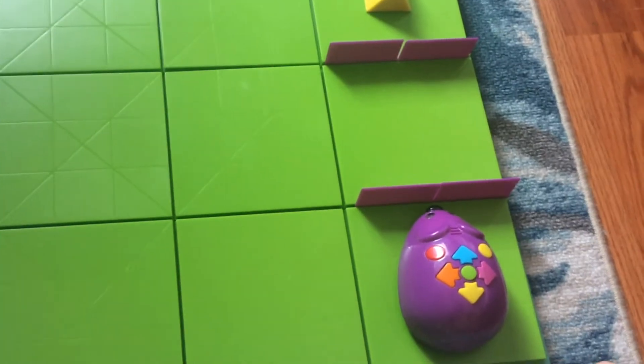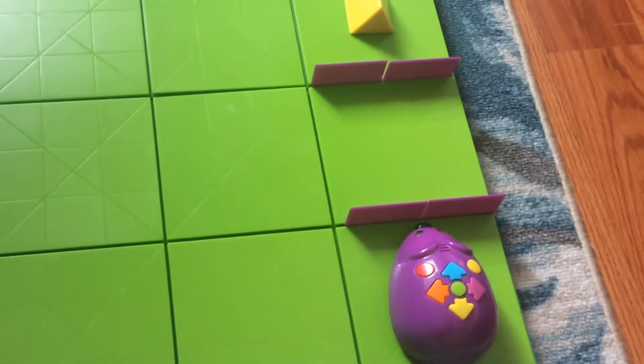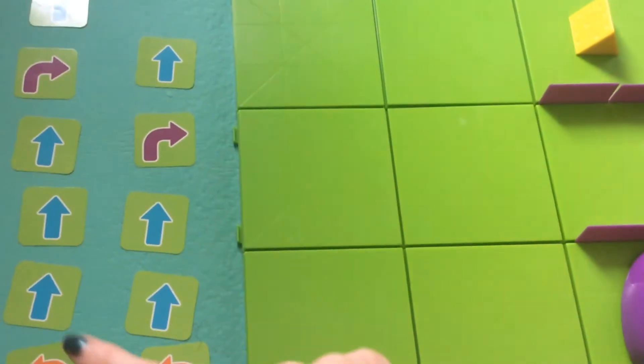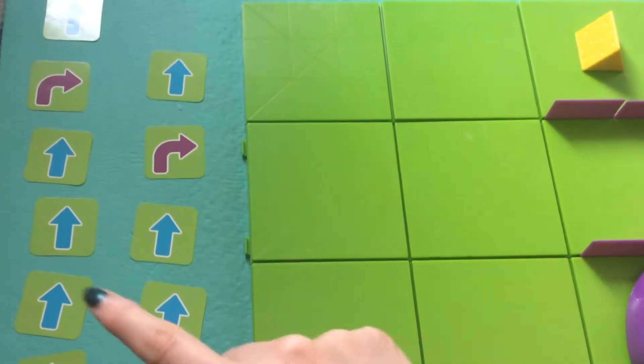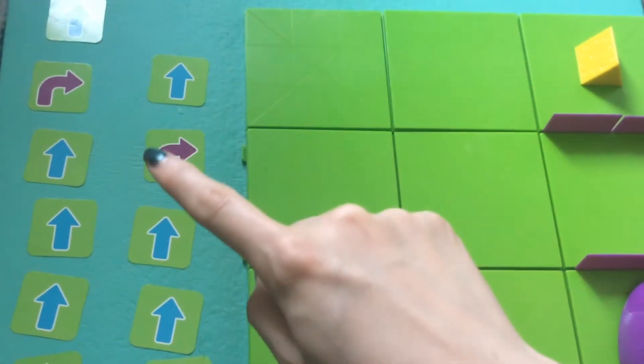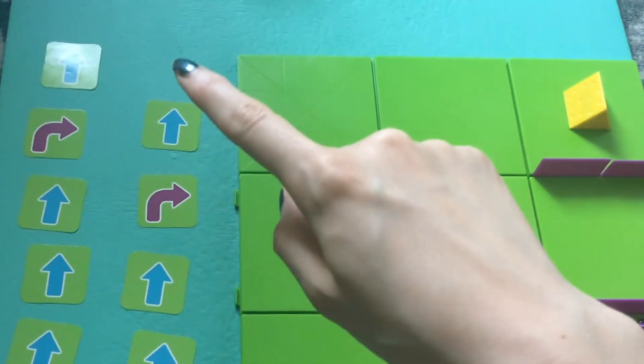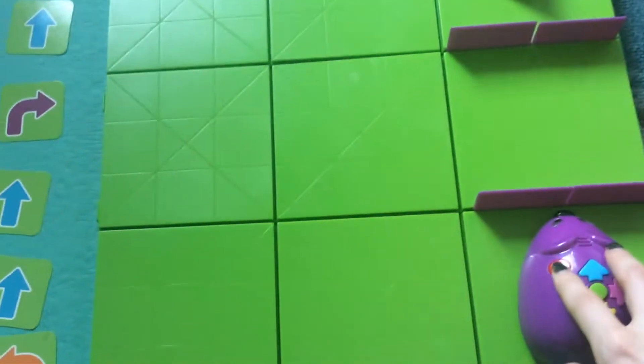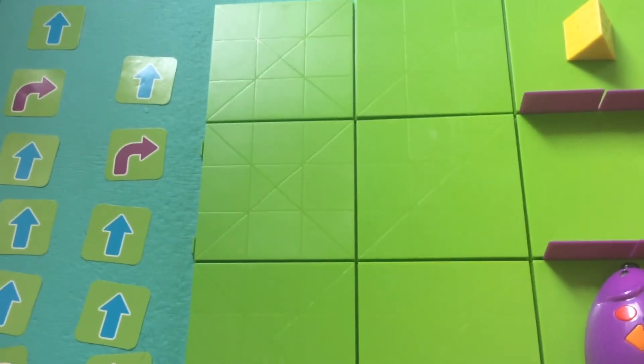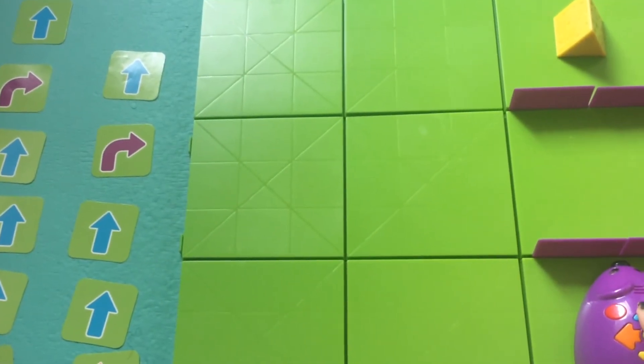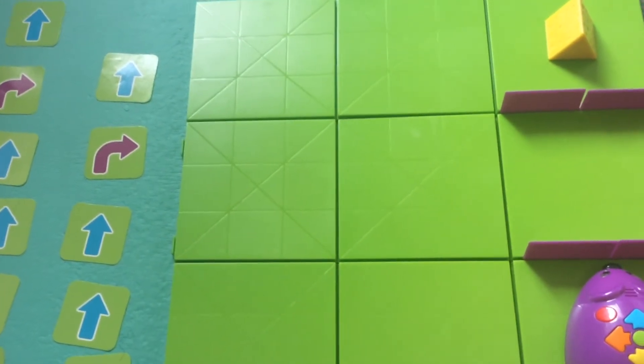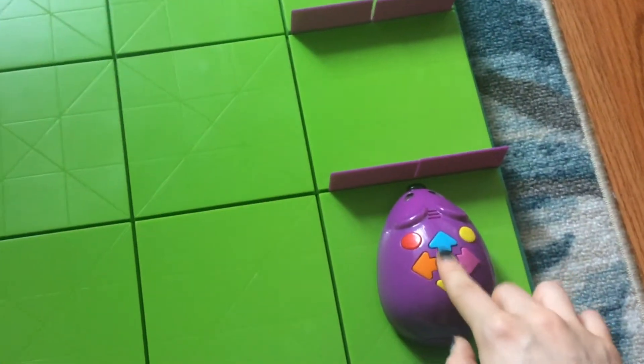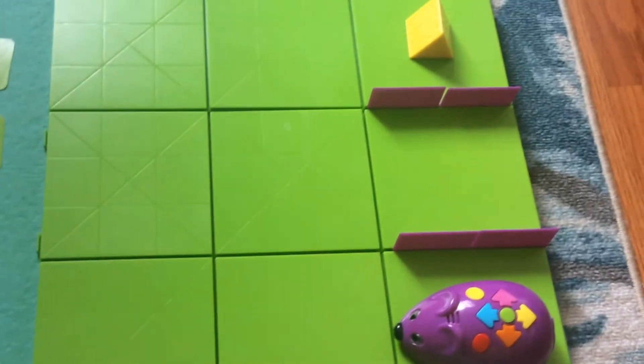All right, let's try Jasleen from first grade. She said left, straight, straight, straight, right, and then straight again. Let's see if that works. I'm going to clear the code. Left, straight, straight, straight, right, straight, go. Let's see if that works.